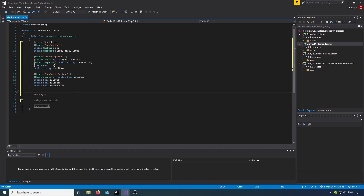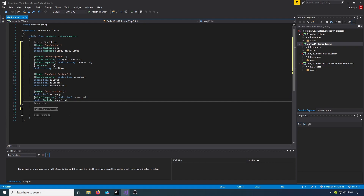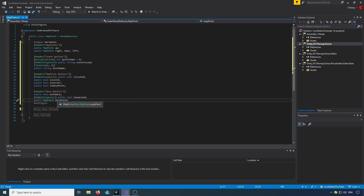Now we've got our warp point options. We've got a public bool for autoWarp, a public bool for hasWarped — and we want to hide that in the inspector — and then we want a public MapPoint which we'll call warpPoint; this is where we want to warp to.